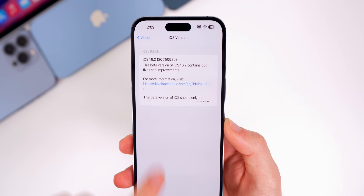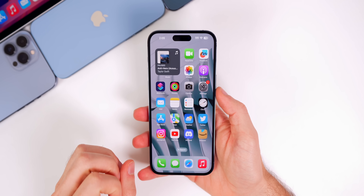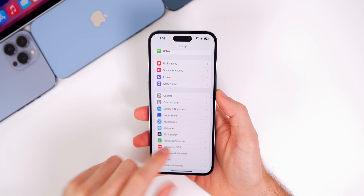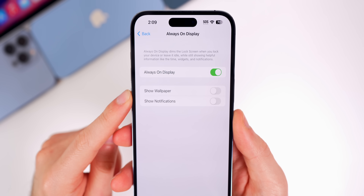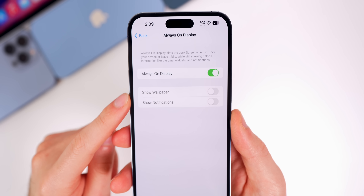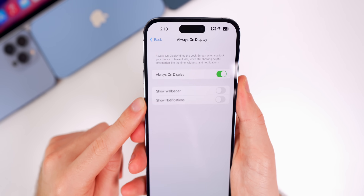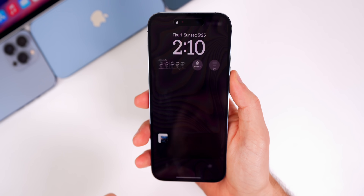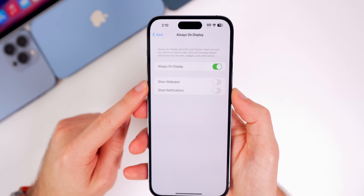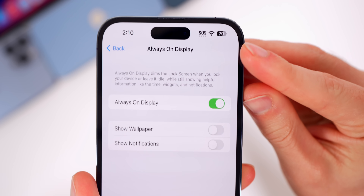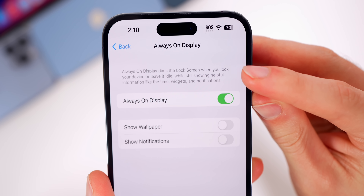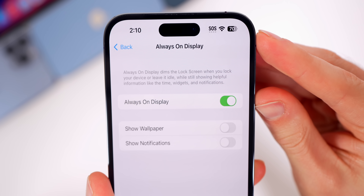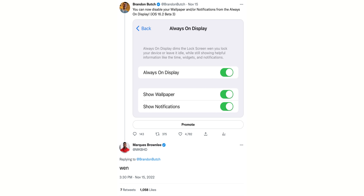It does look a little bugged out though — that bug happened live on video. Aside from that, heading into Settings > Display & Brightness > Always On Display, there's a new feature from beta 3 allowing you to disable the wallpaper and/or notifications so it goes all black. The difference in beta 4 is that the typo where it said "win" has now been fixed — it now correctly shows "when." Shout out to Marques who pointed that out on Twitter.